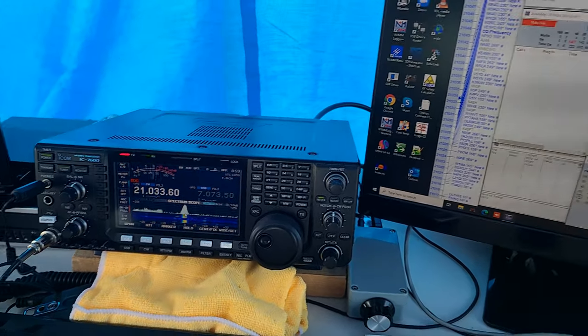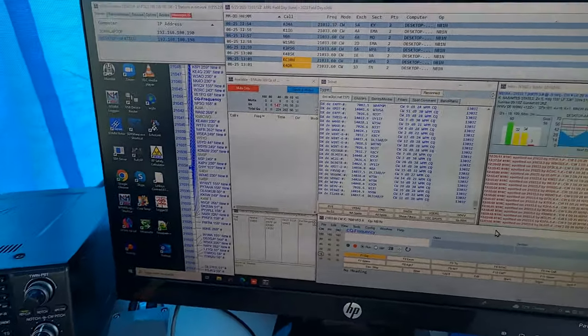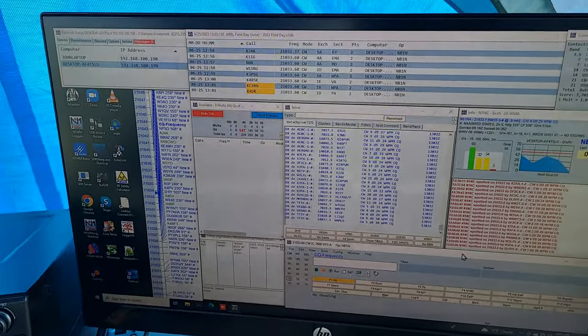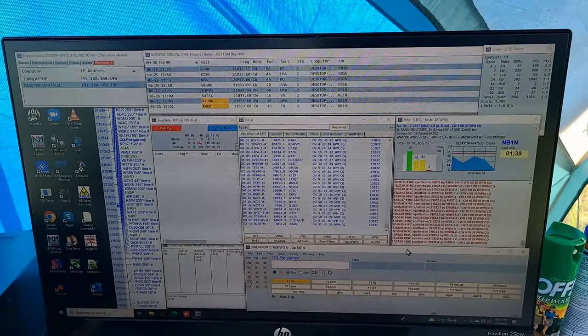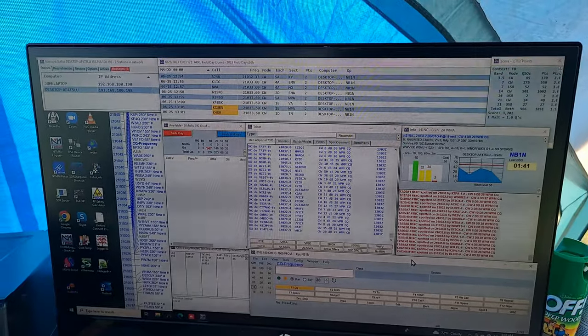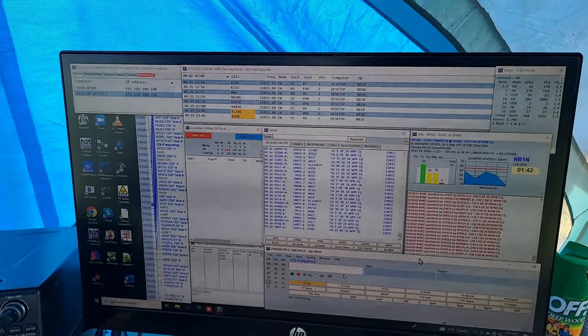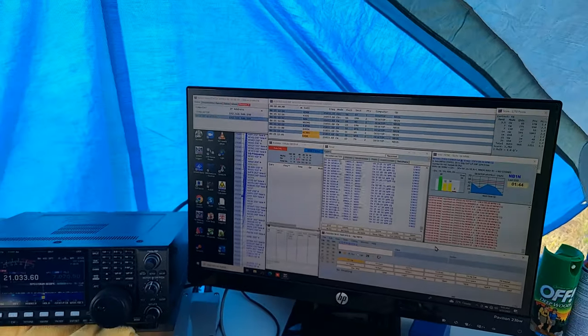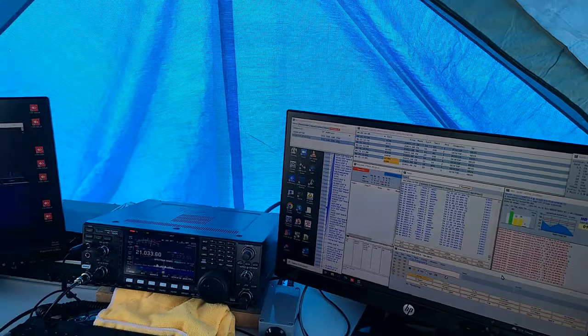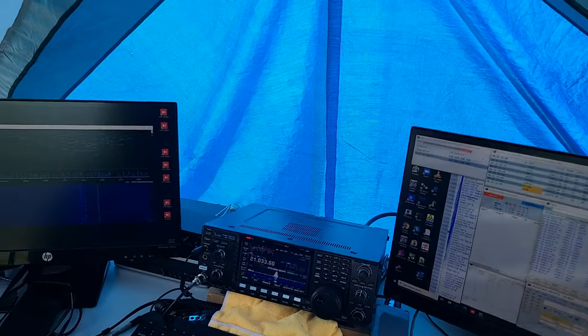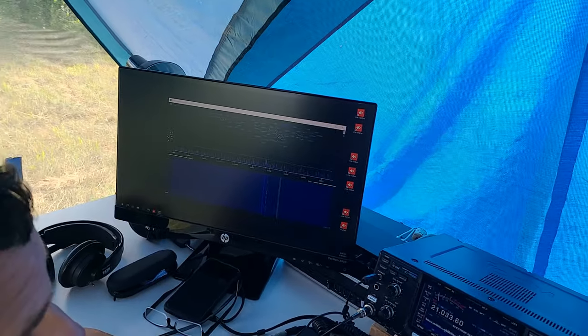Last night there was pretty good contact over Europe all over to the west coast. So hopefully the conditions will improve.